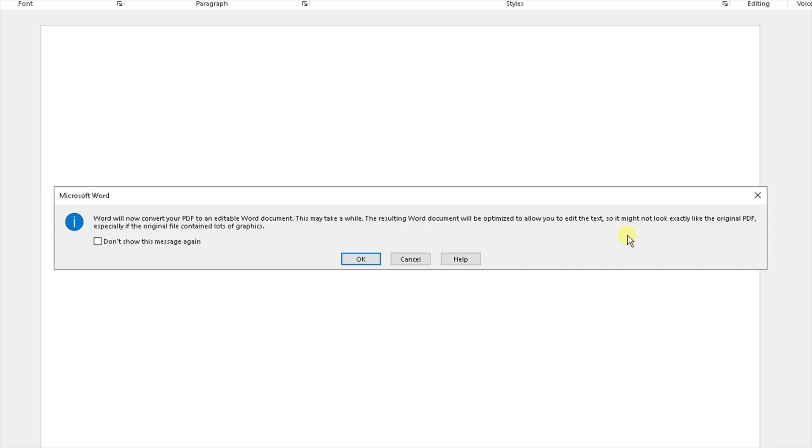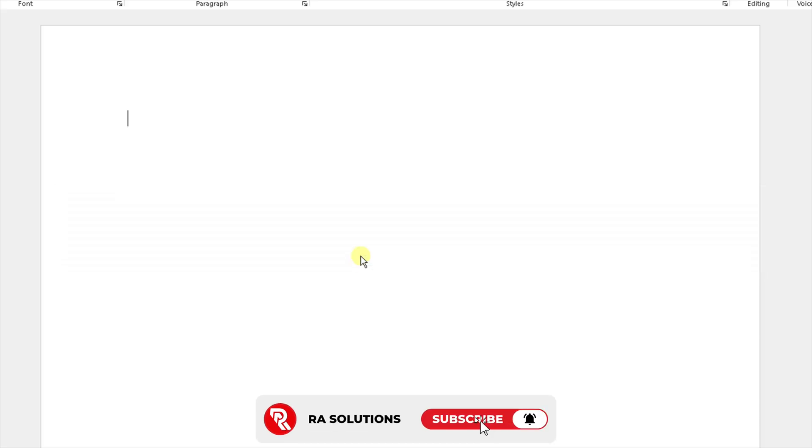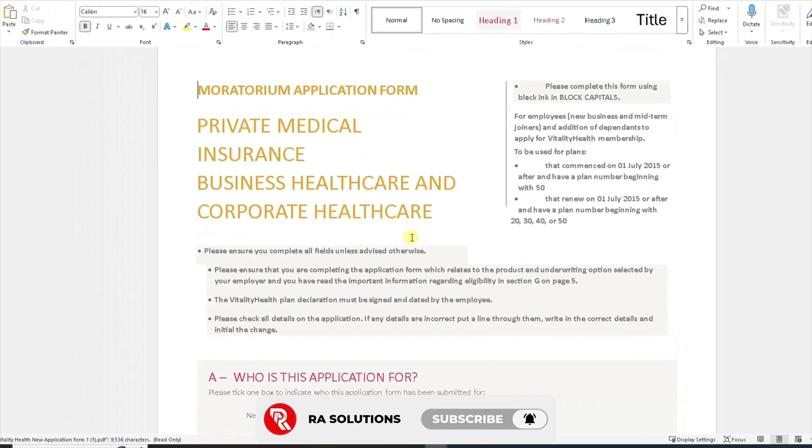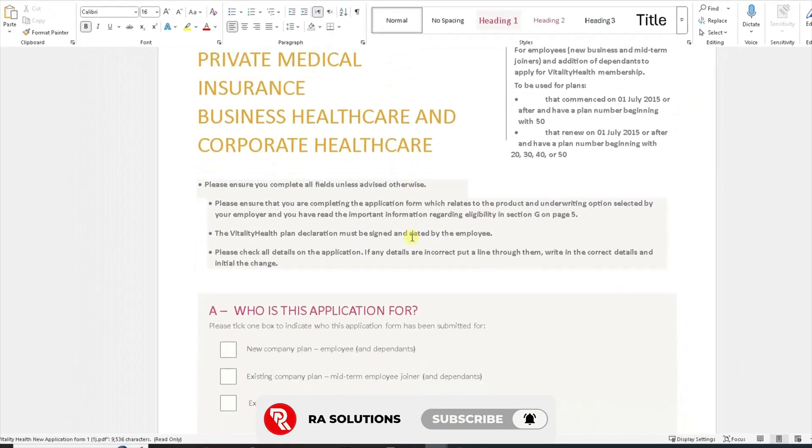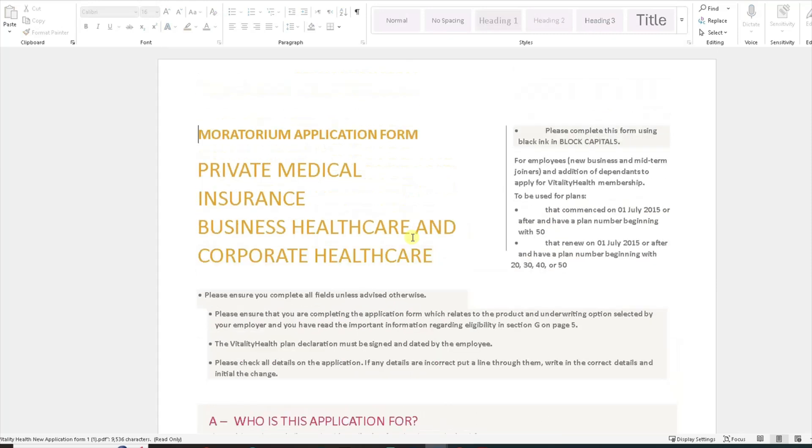It might not look exactly like the original PDF, especially if the original document contained a lot of images or graphics. I'm going to simply click OK and here is the document opened up in Microsoft Word.